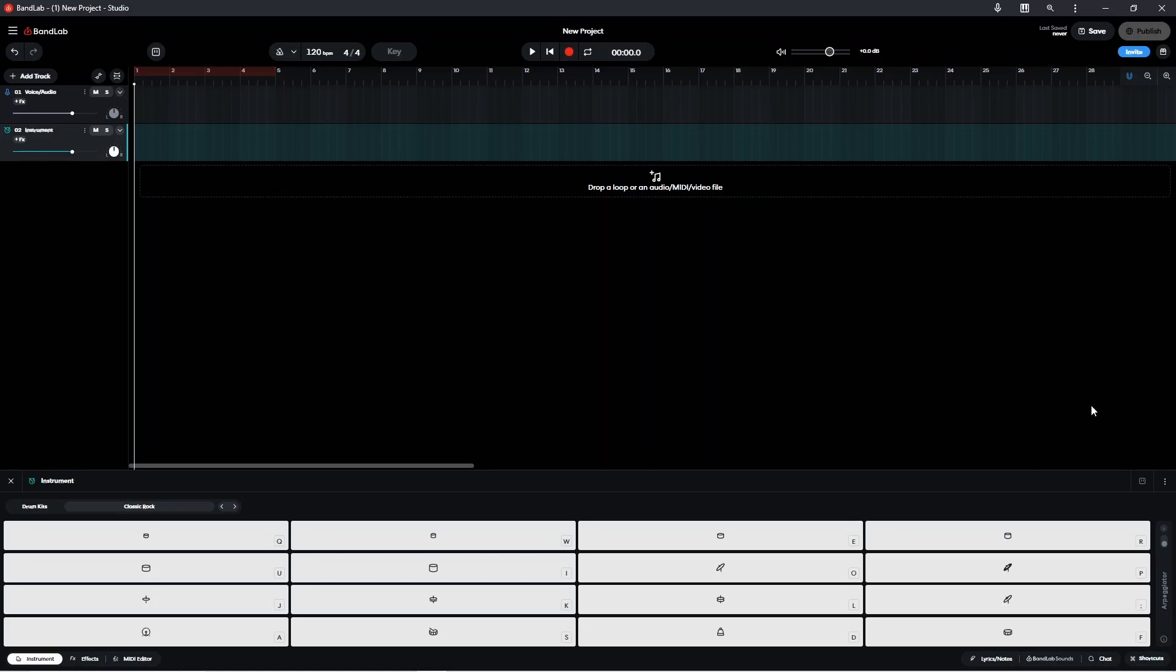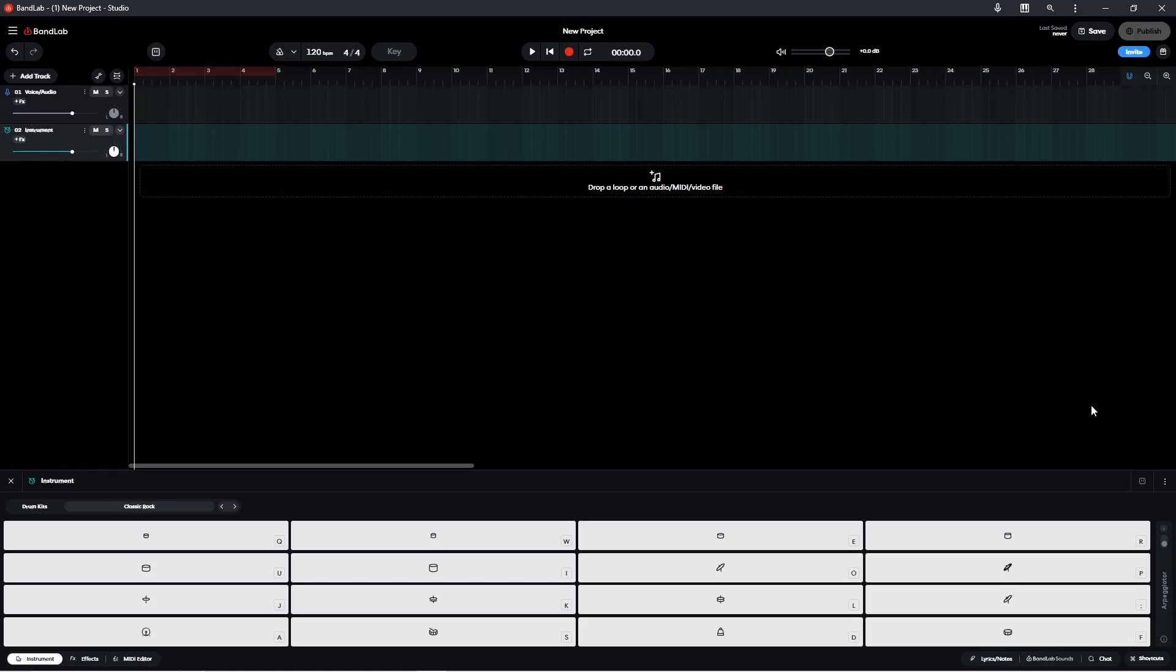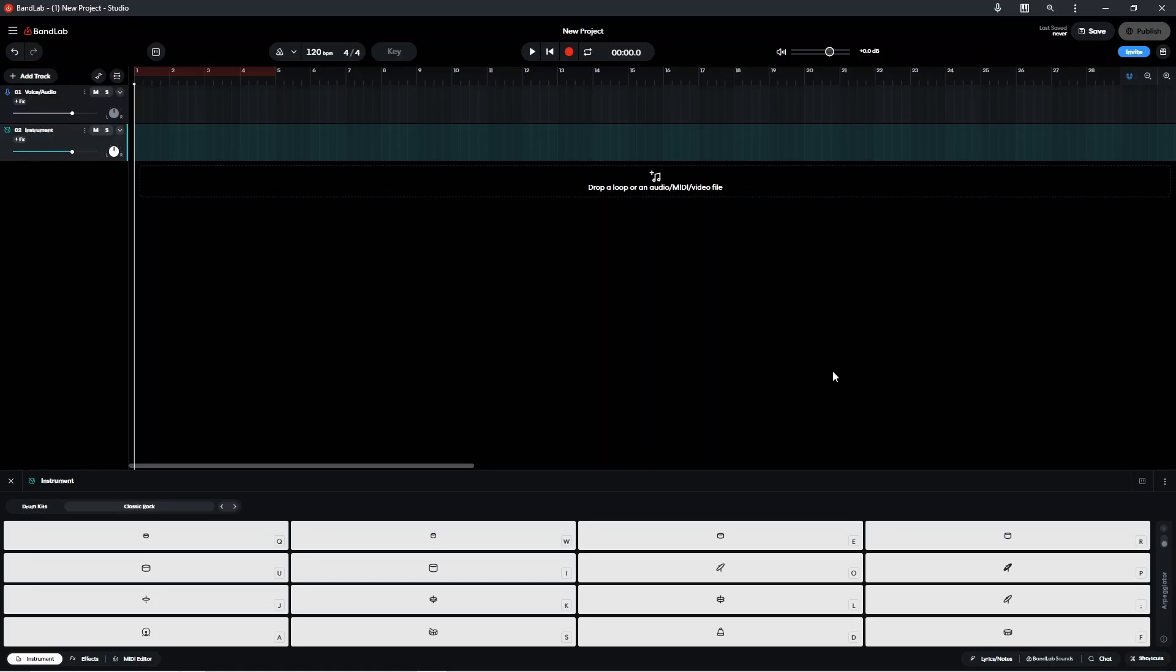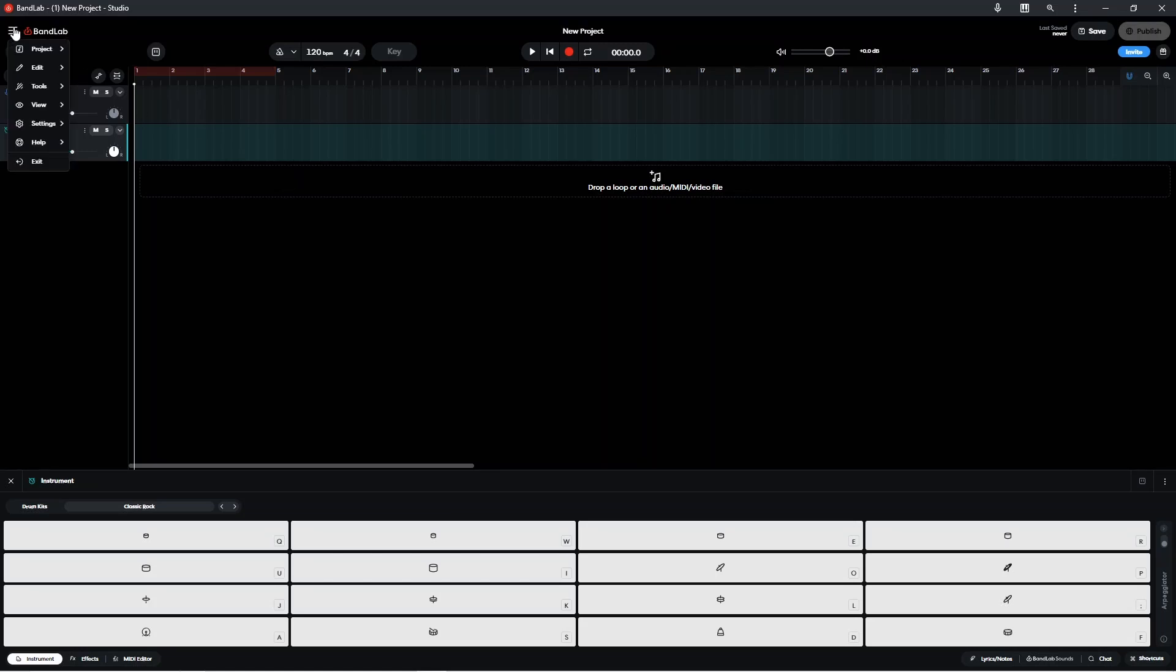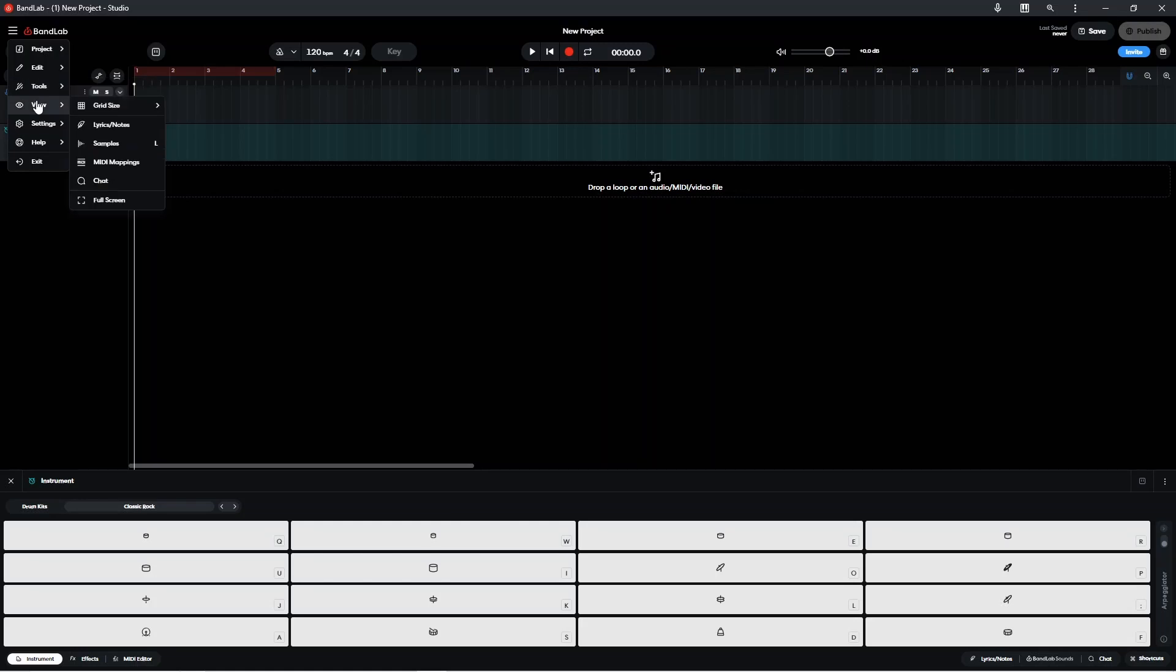If I press on my pads now or you play your electric drum kit, you may find that it's triggering the wrong drum pads in BandLab or it's not triggering any pads at all. So next we're going to click on the three lines, click on view, and then click on MIDI mappings.